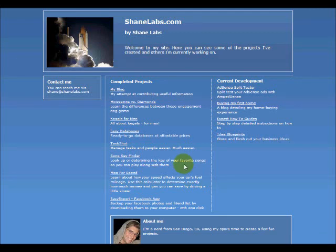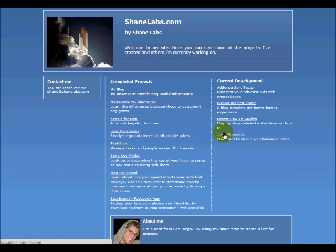Hey guys, it's Shane Labs. A lot of you know that I run quite a few different blogs and the biggest questions I get from you is about setting up your AdSense ads.